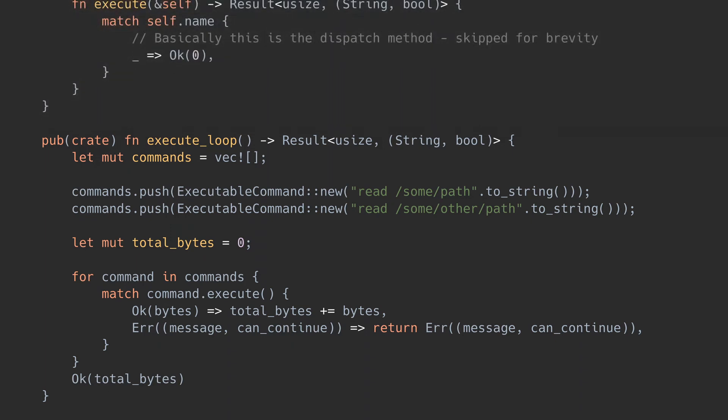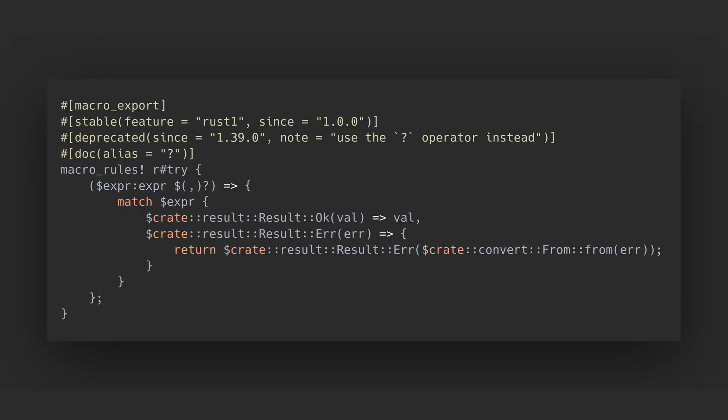I use past tense because Rust 1.13 introduced the question mark operator, that is basically a postfix version of the try macro. Try is still around but deprecated since Rust 1.39. In the description, I have a link to the blog post announcing this change, and there you can find the rationale for it.